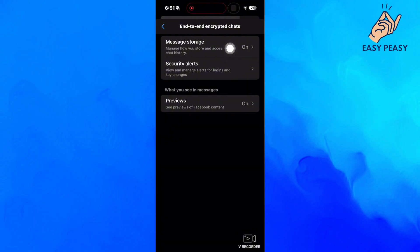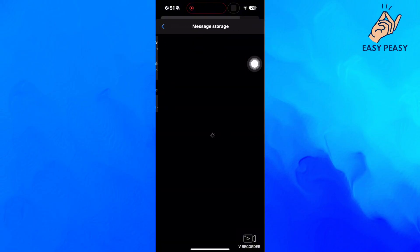This is currently enabled for me, which means that the end-to-end encryption is also enabled. The thing which we need to do is to turn off this secure storage option, and that will essentially disable the end-to-end encryption option.